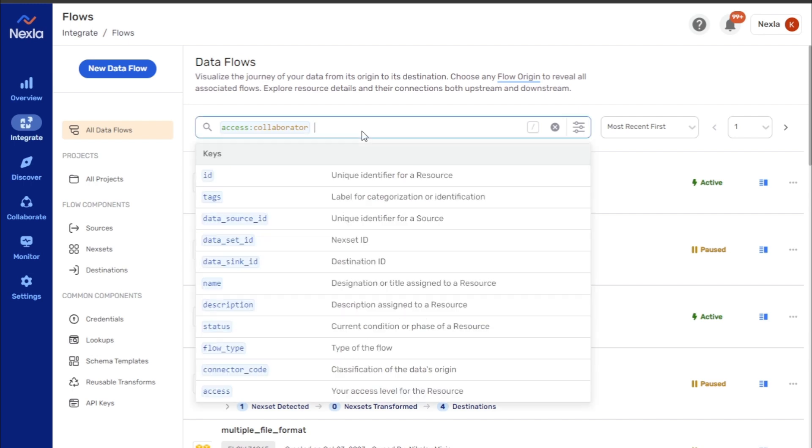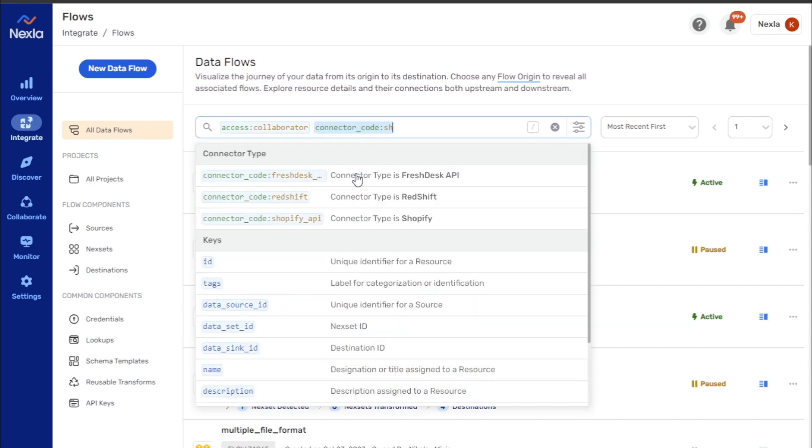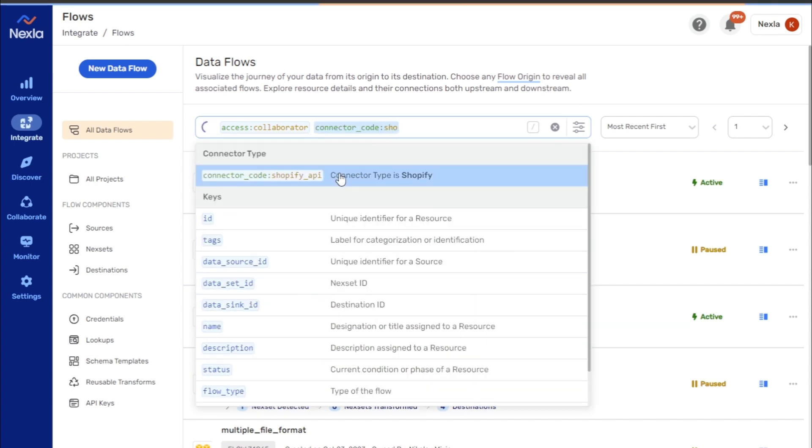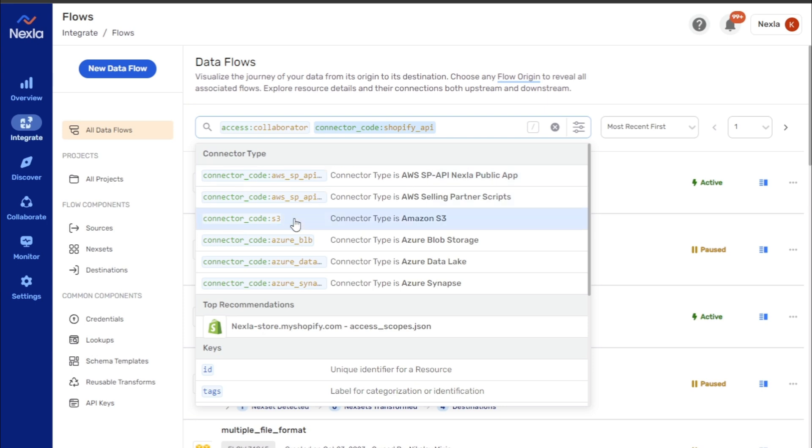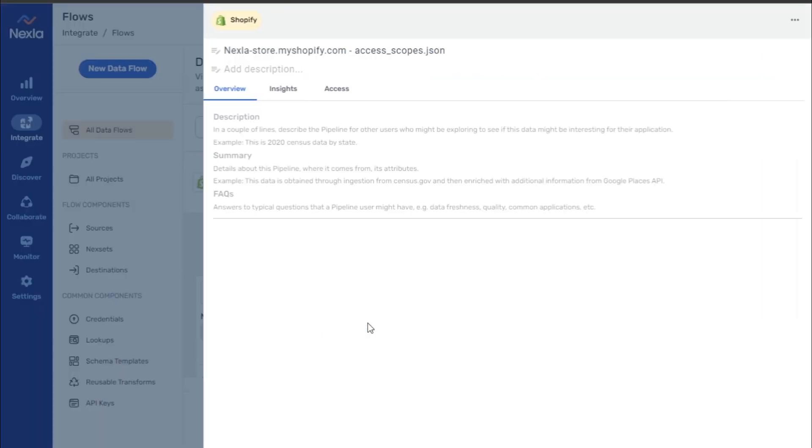As keyword values are added to the search, the interface fetches the corresponding top search results and displays them within the dropdown menu. These resources can be quickly accessed by clicking on the listing.